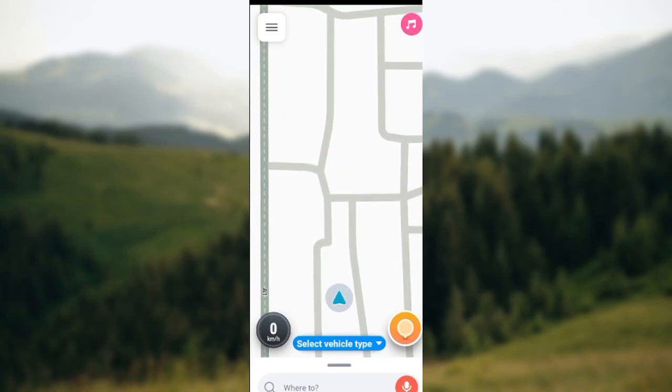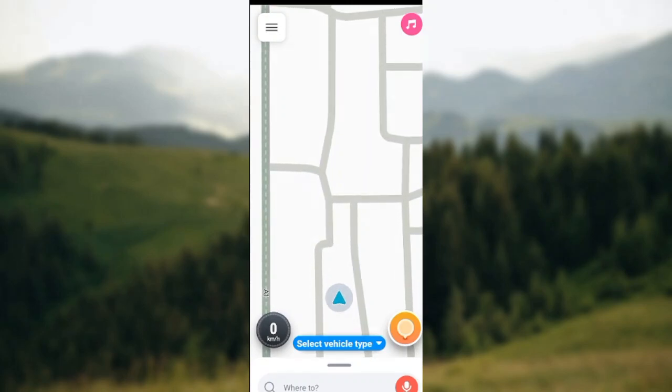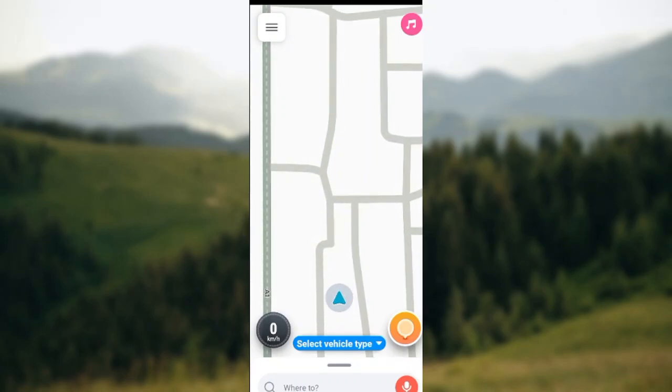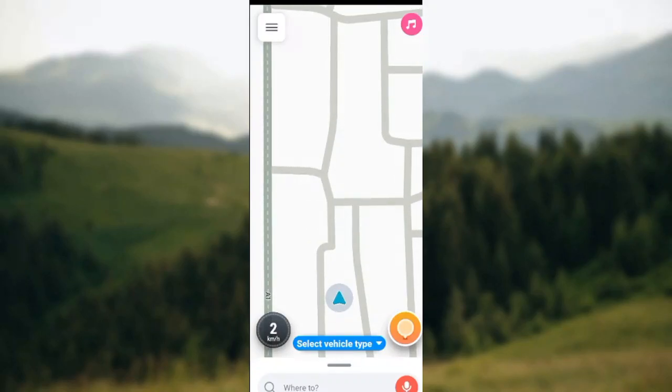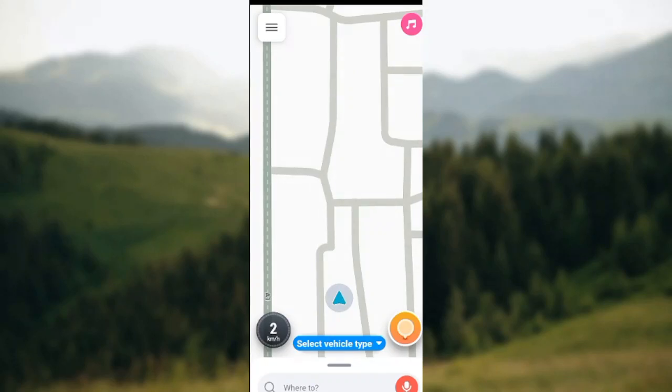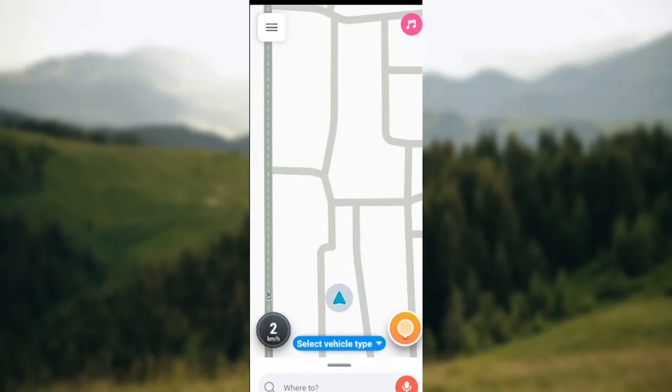So if you desire to change the settings of your Waze app to avoid freeways, you can do that when you follow the procedures in this video.